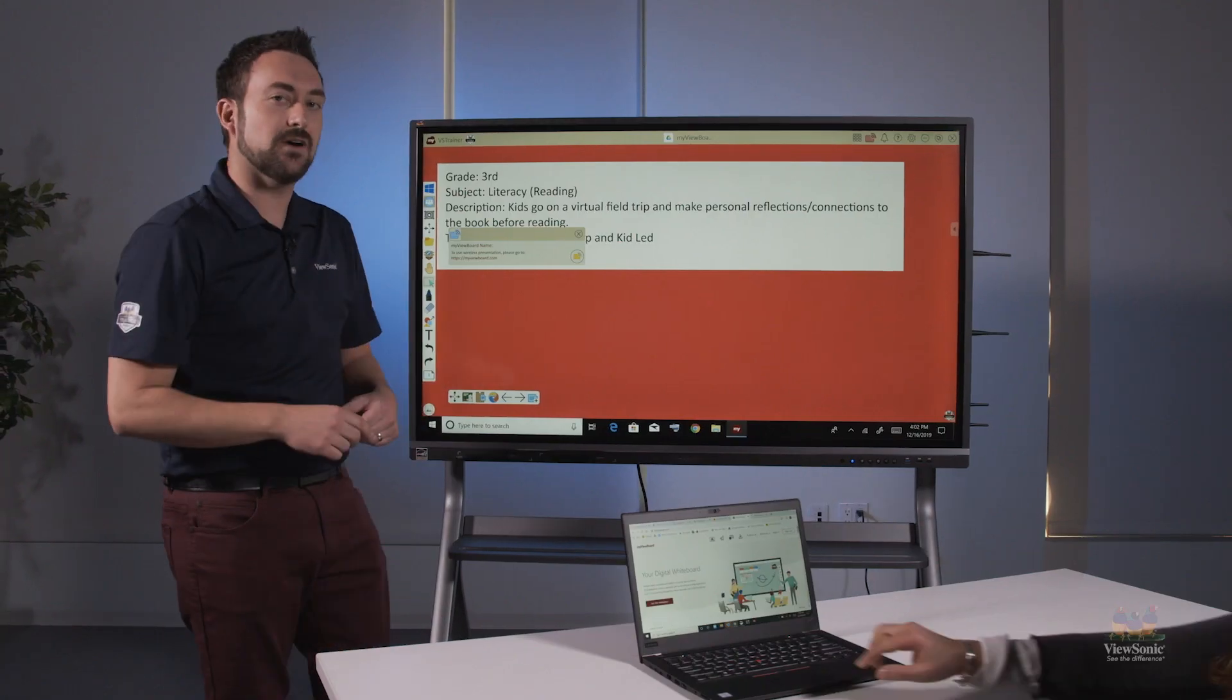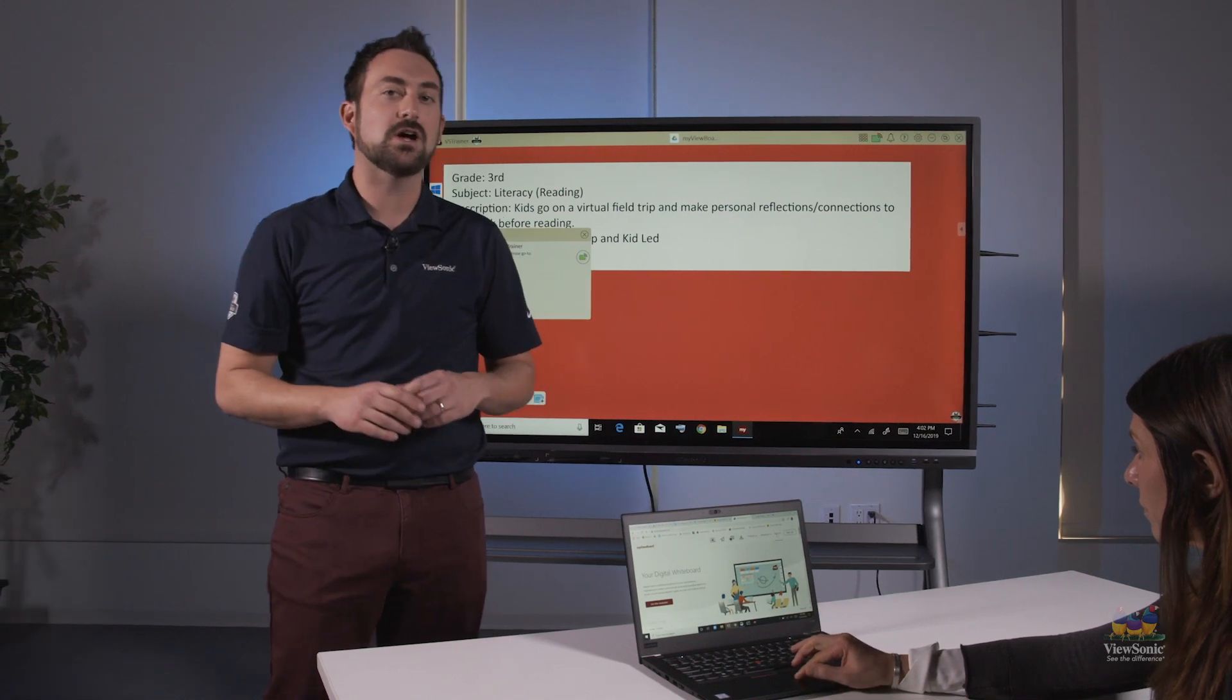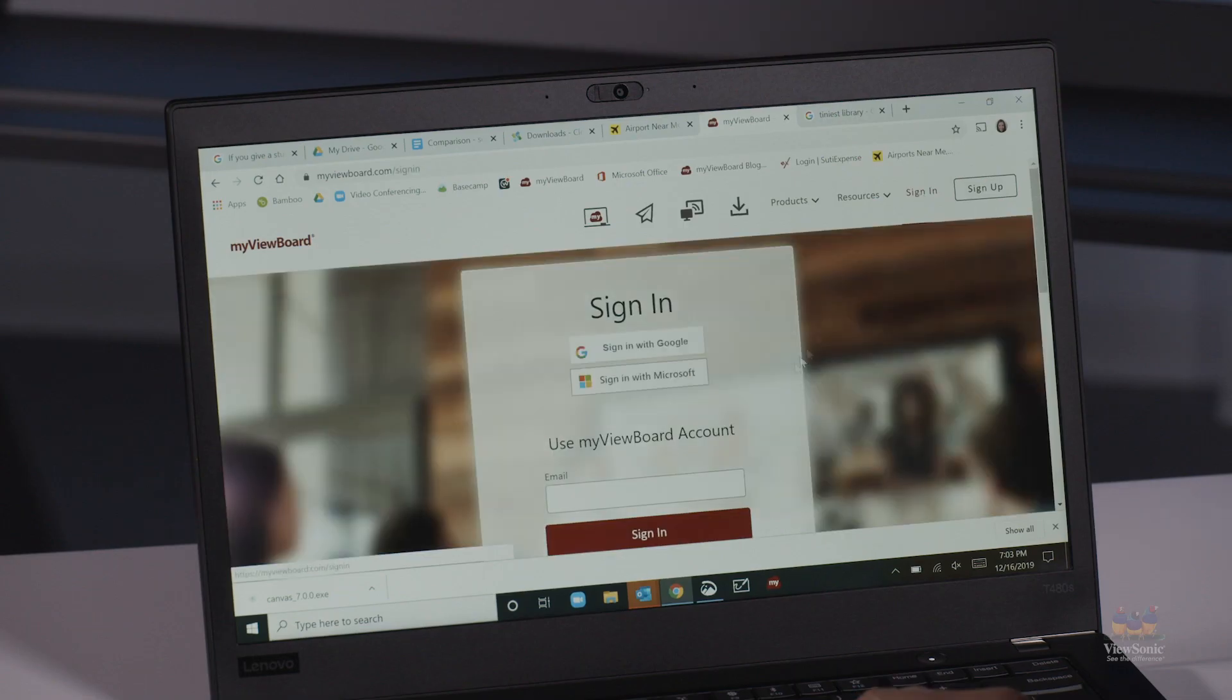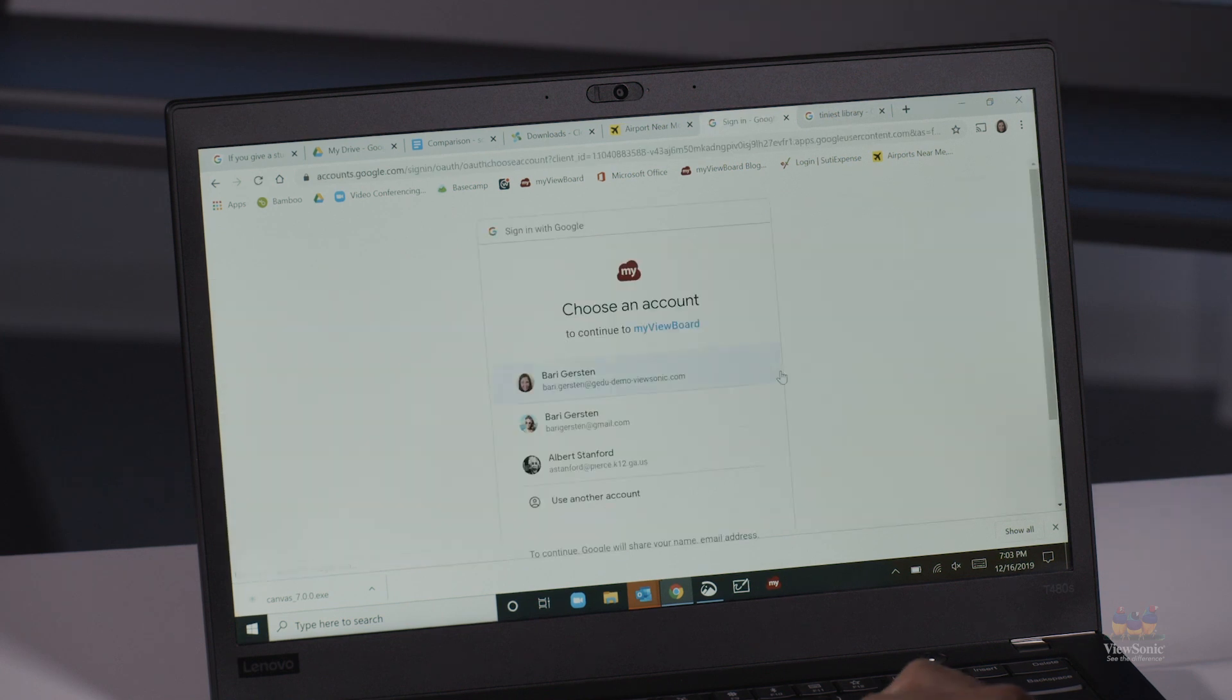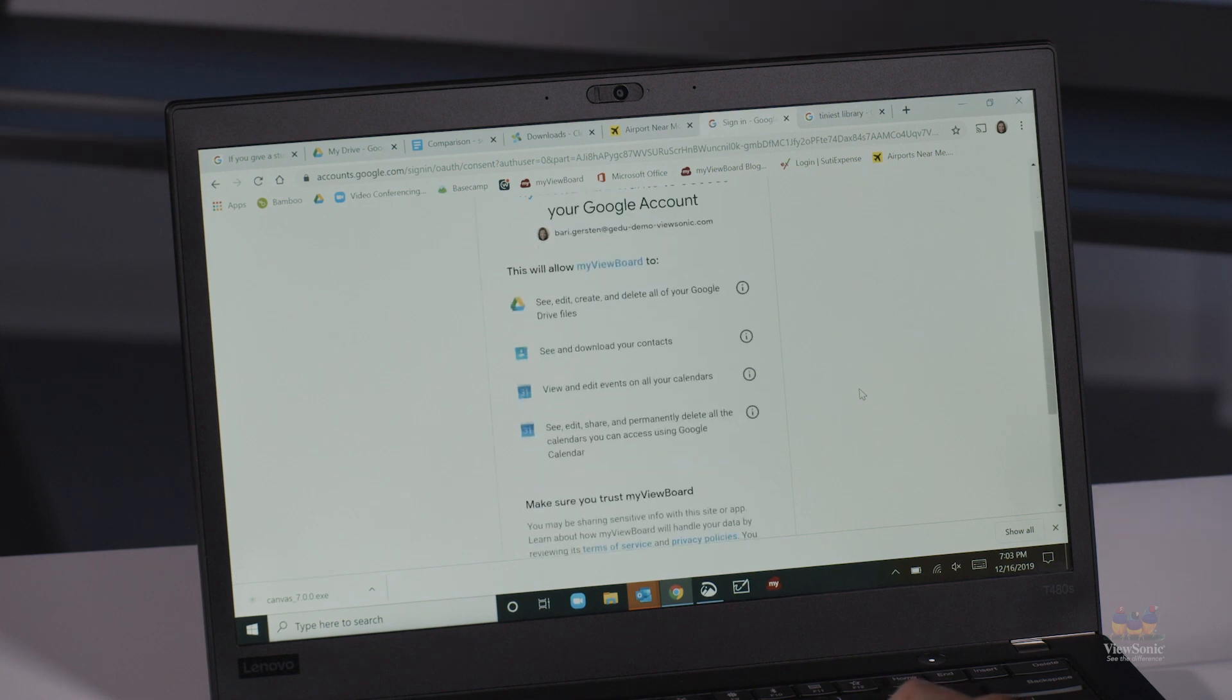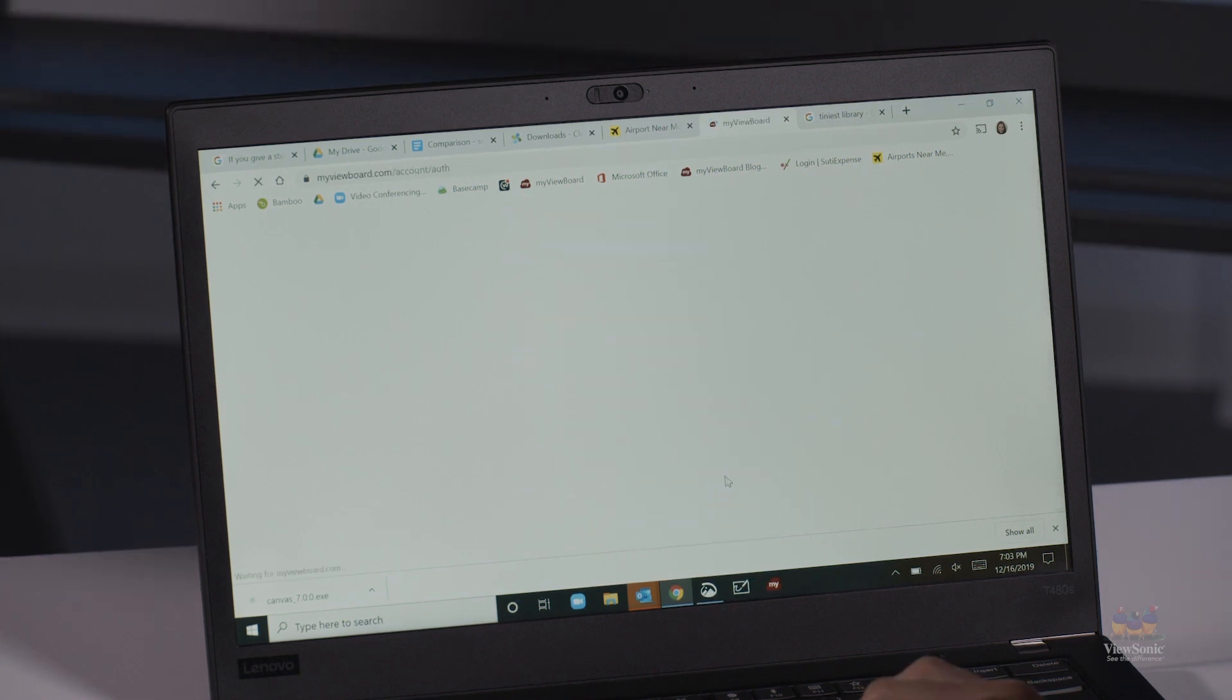On the student's device, they're going to go to MyViewBoard.com and sign in. At the very top there's an icon that says receive a screen or receive a ViewBoard. Once they click that, they're going to need to type in the ViewBoard name.